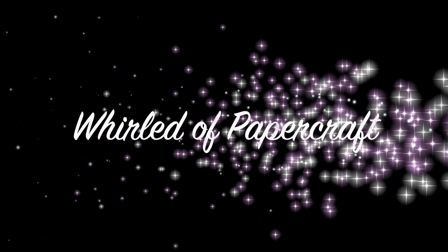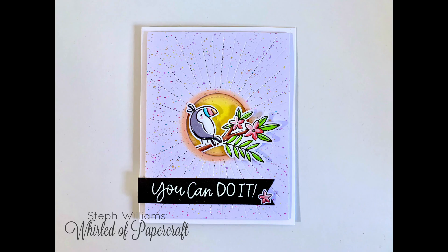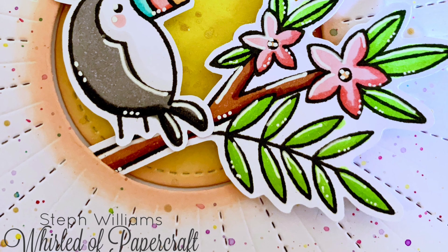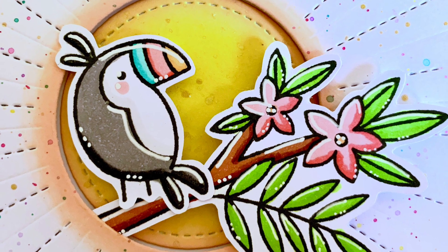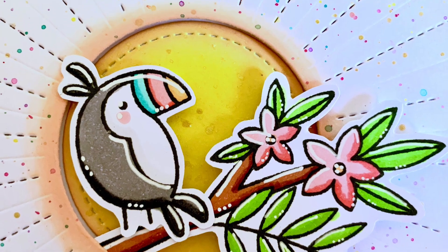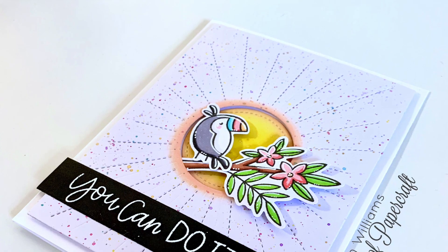Hello everyone, welcome back to another card tutorial. Today I'm showing you how I made this adorable card using my Lawn Fawn sunburst backdrop and the adorable tropical toucan set by PrettyPinkPosh.